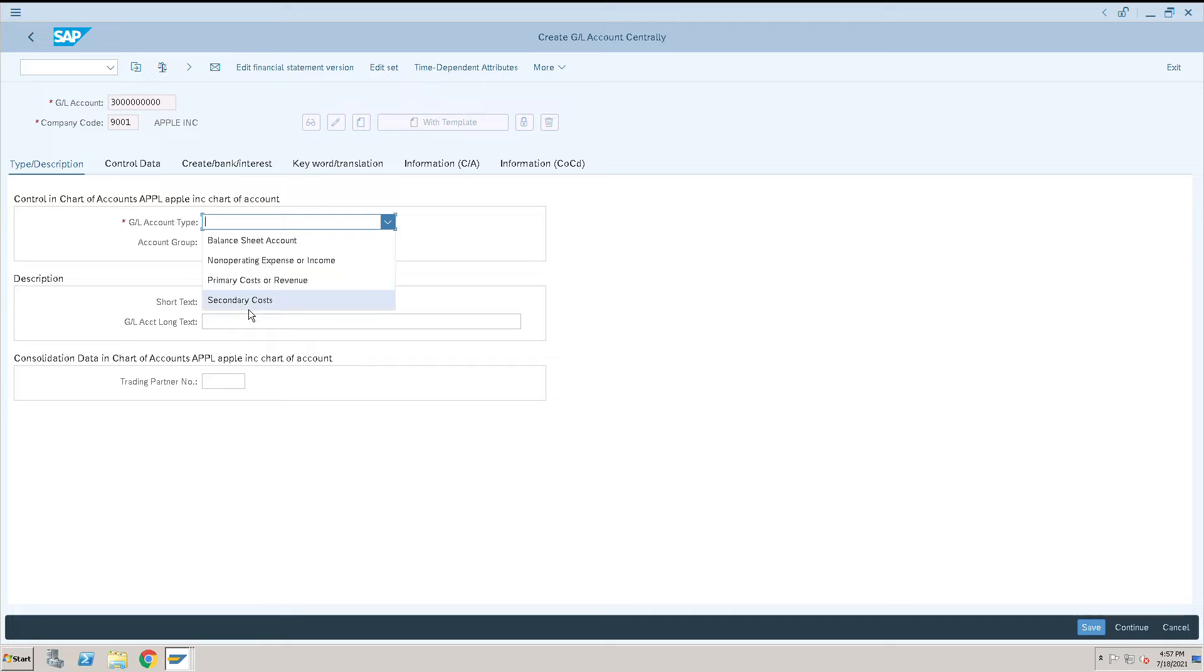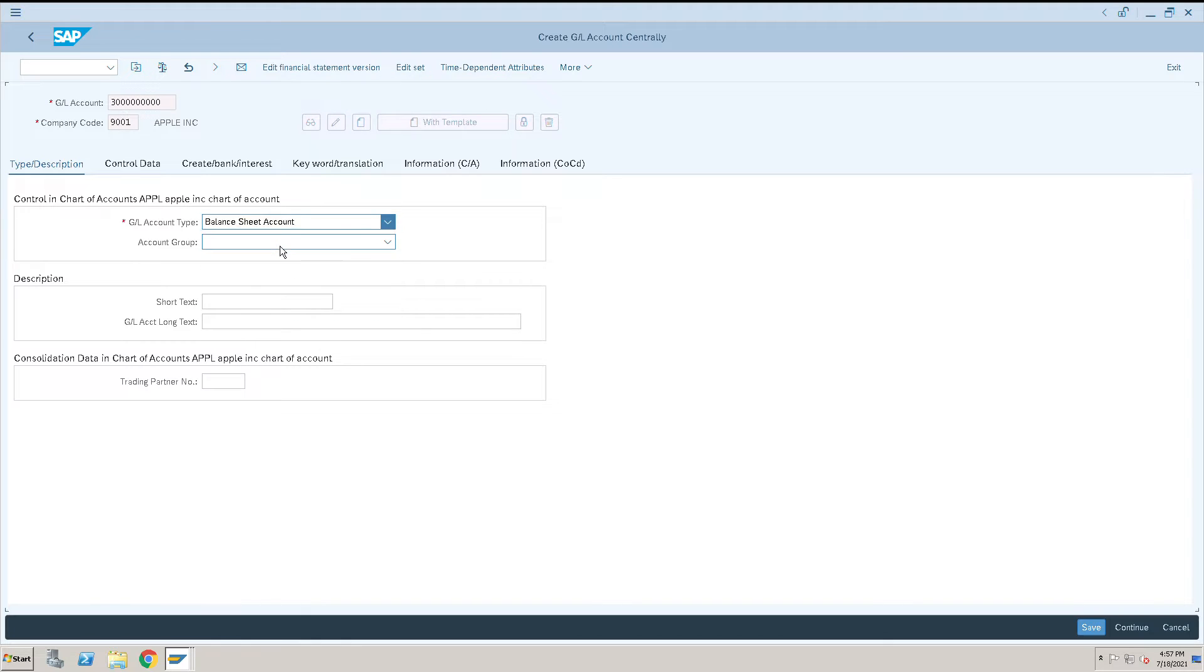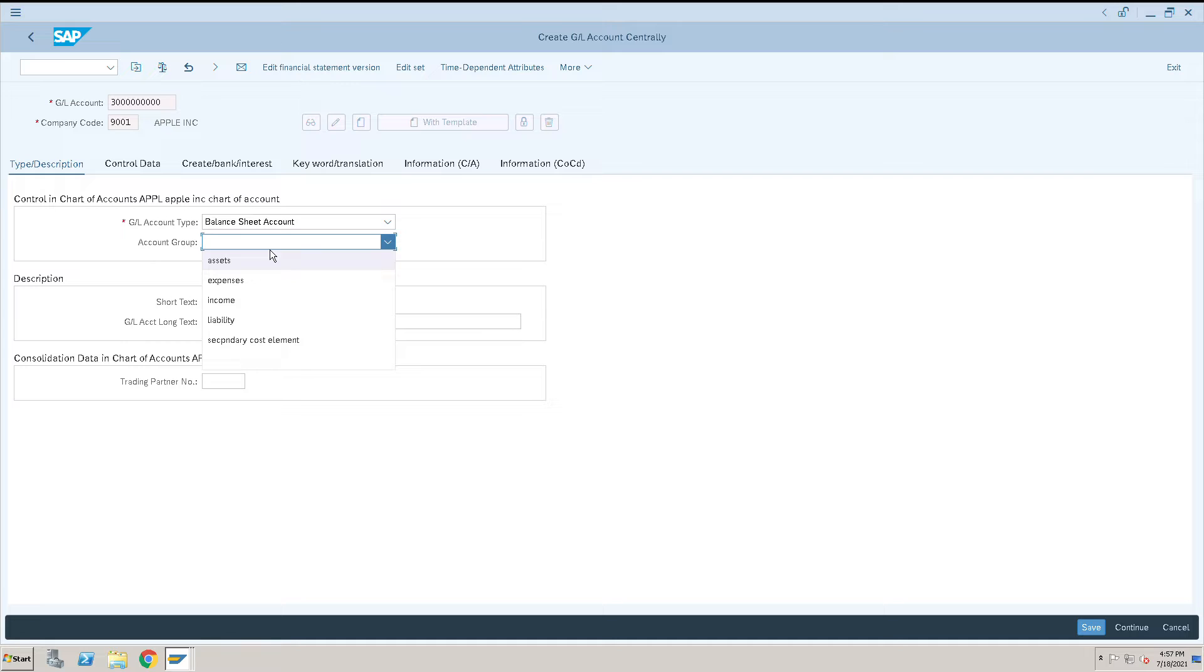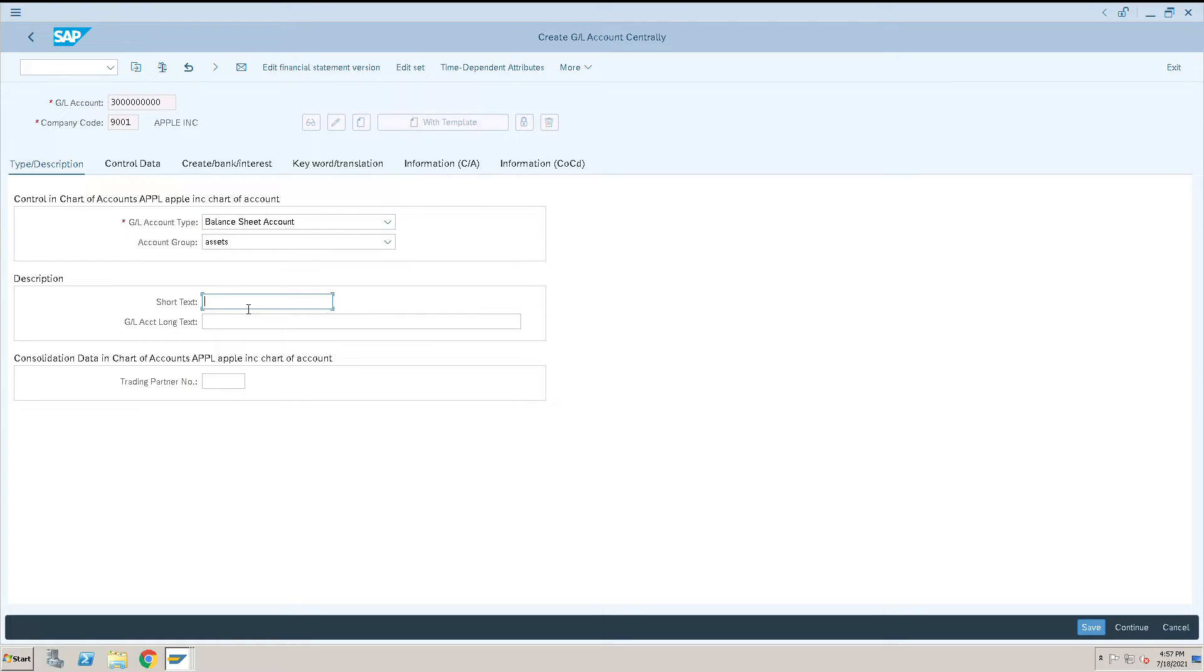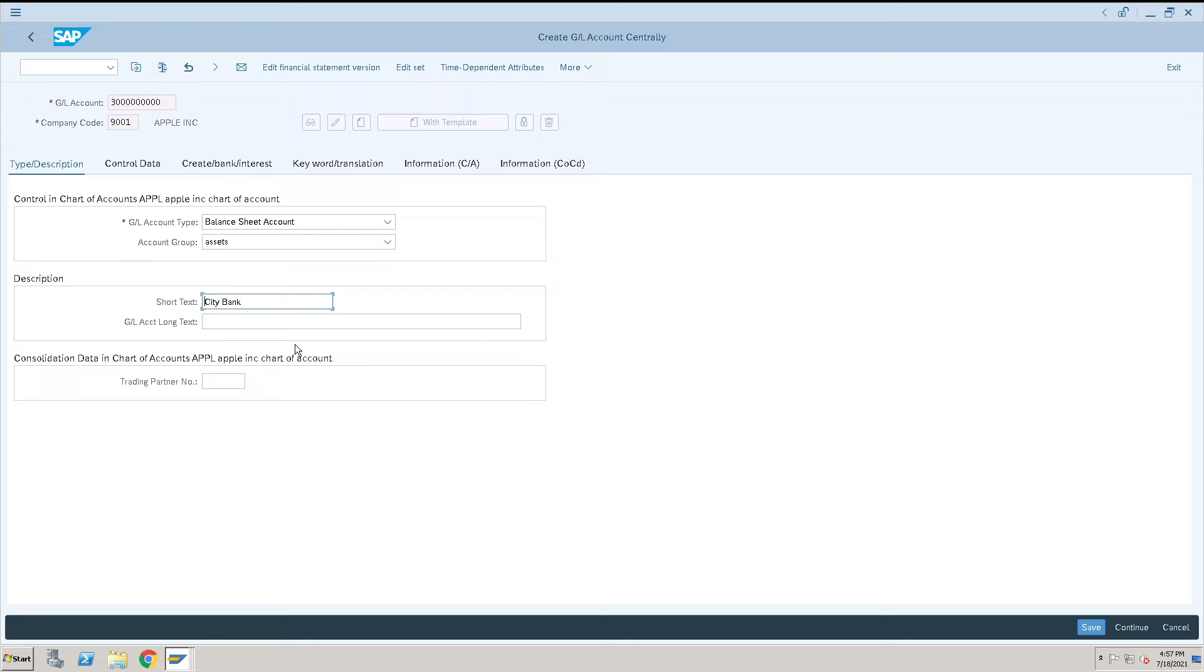First we will select the balance sheet account, then I need to select the asset group. So balance sheet account, asset group. And the short text: I will create one bank account, City Bank, City Bank Account. Just for learning purpose, I am just creating any bank account details here.